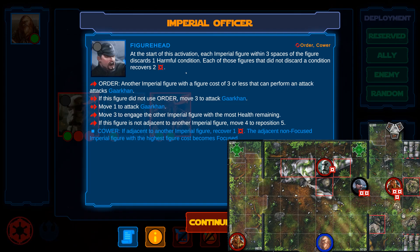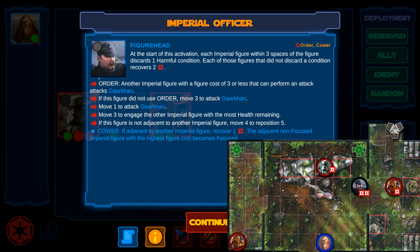One HK assassin droid is also close enough, but he has suffered no condition. Therefore, he immediately recovers two damage. Just as a reminder, in the instruction lists, instructions preceded by arrows cost one action for each arrow. Instructions preceded by a square don't cost any actions.